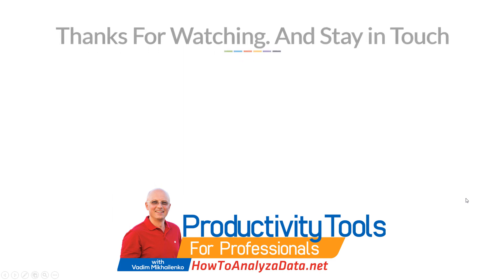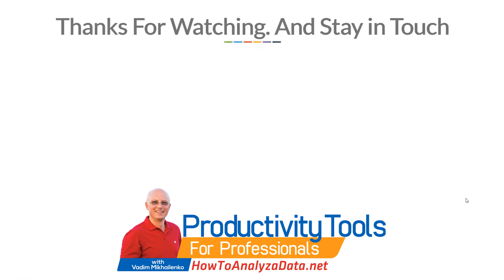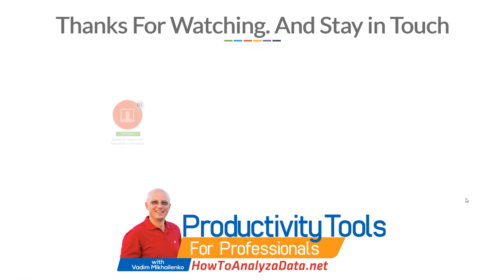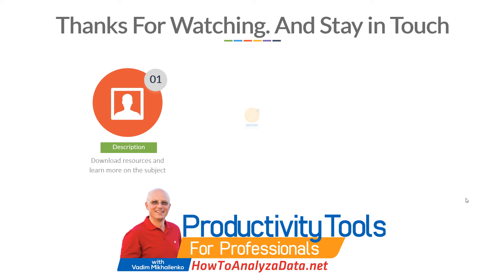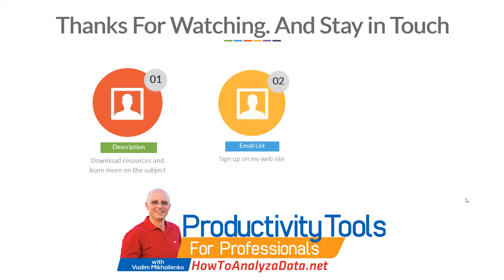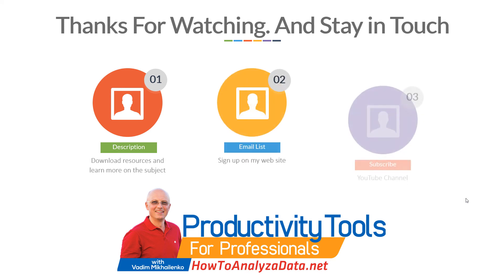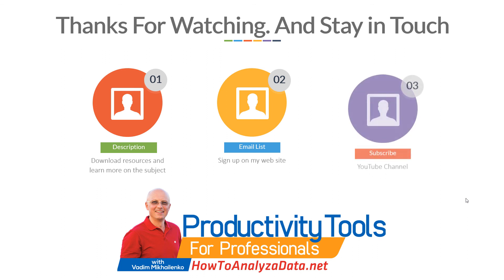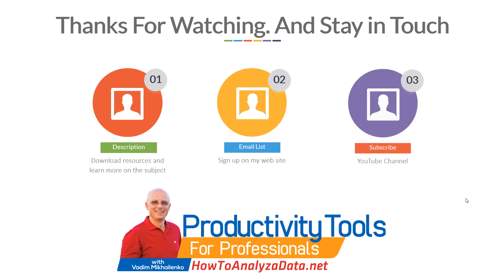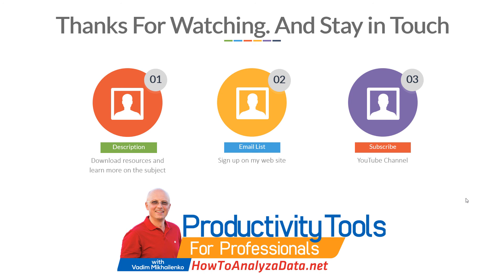Thanks for watching and please stay in touch. Please make sure to check out the descriptions in this video and download resources referenced in the description. You can also learn more on the subject. Sign up to my email list and subscribe on the YouTube channel. Thanks again for watching.